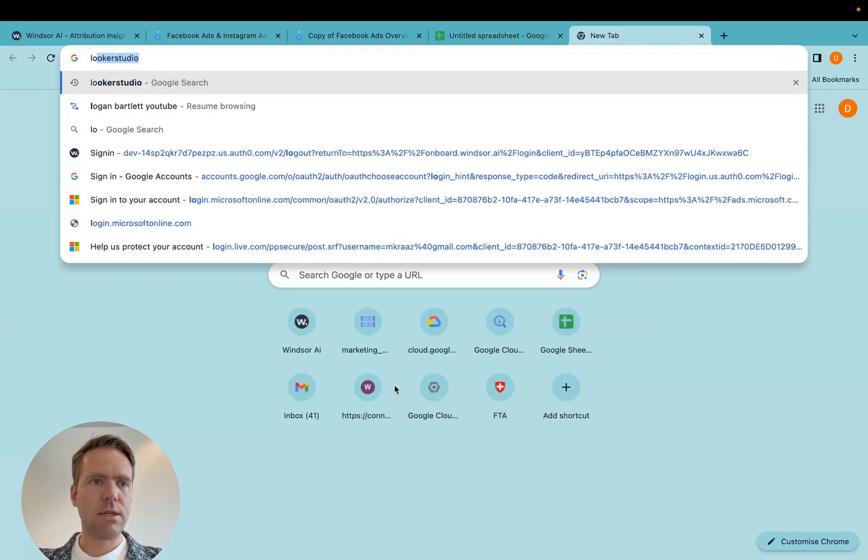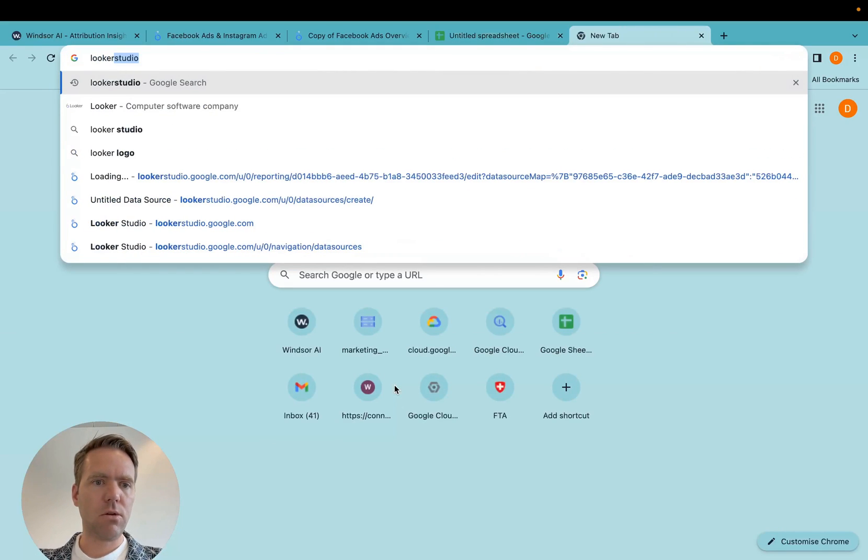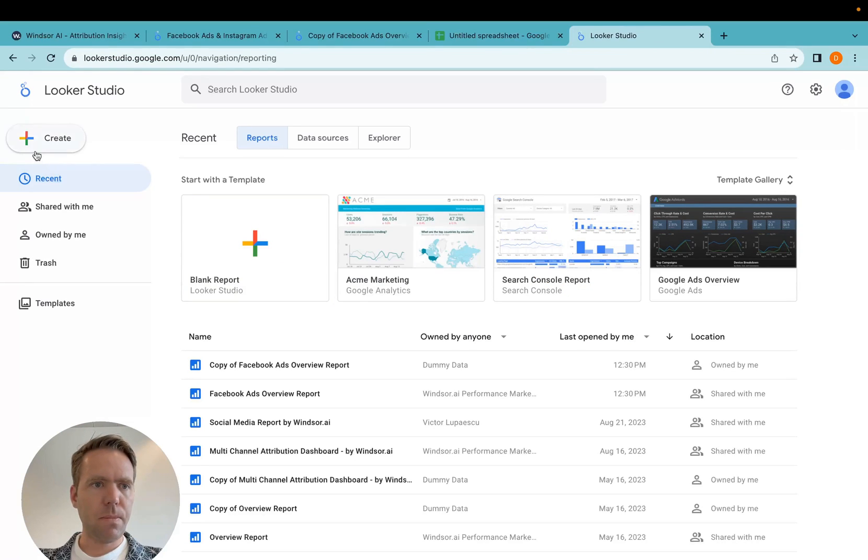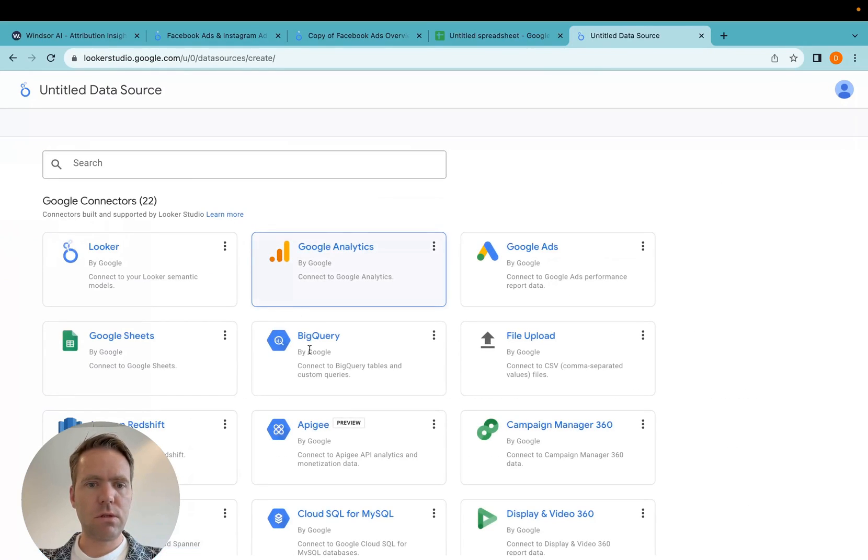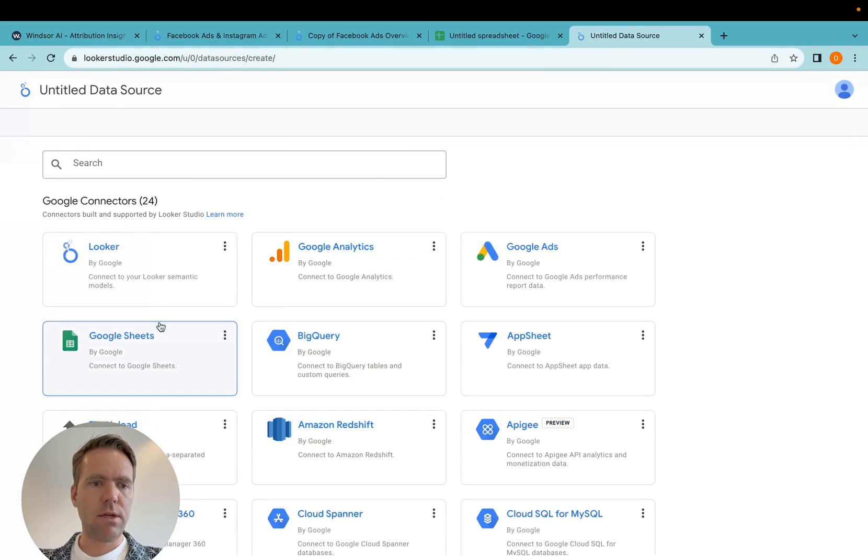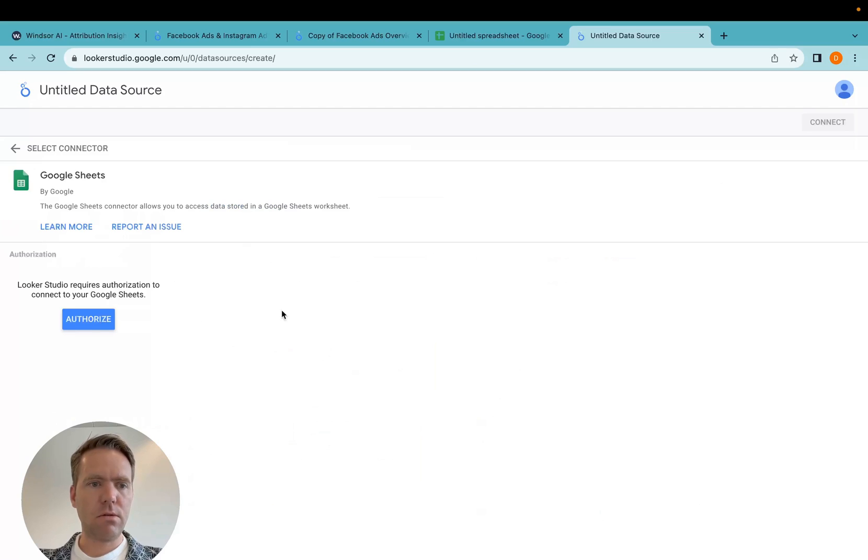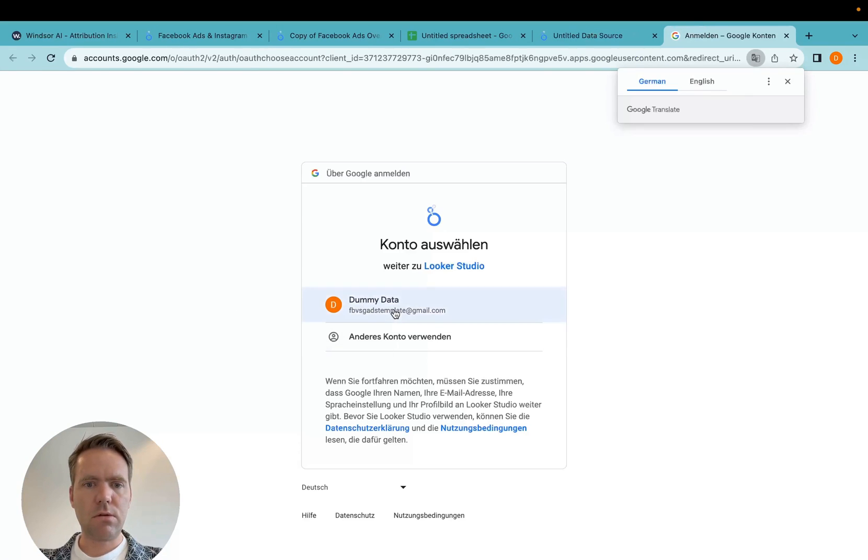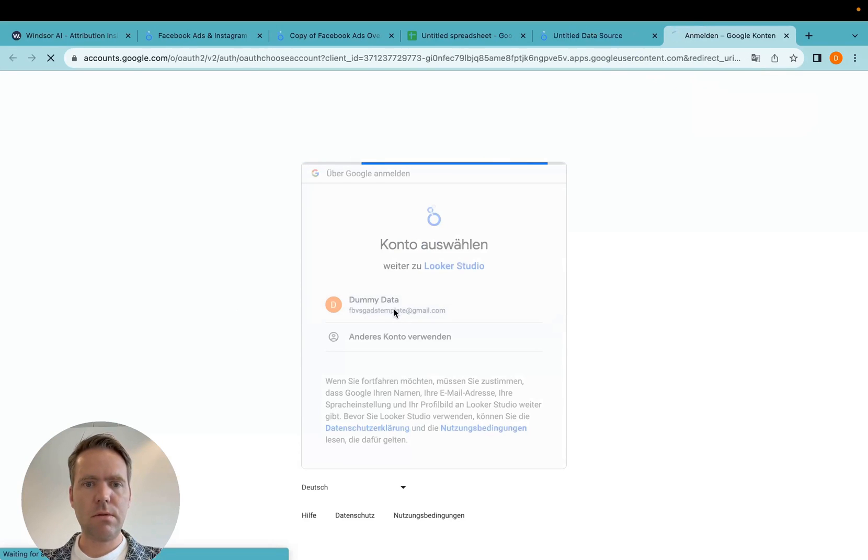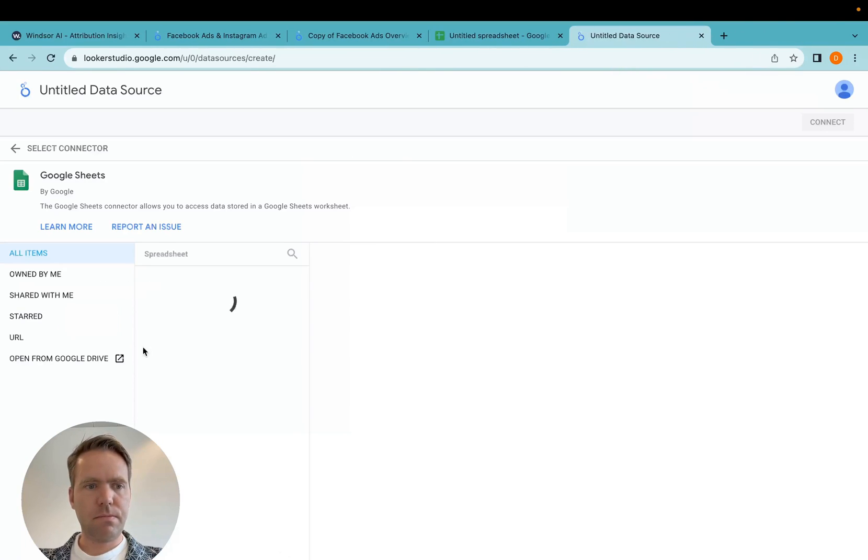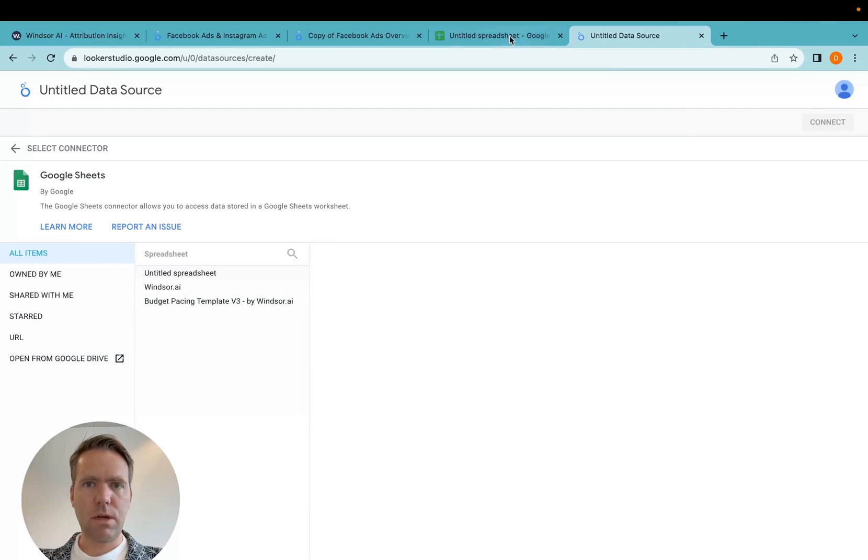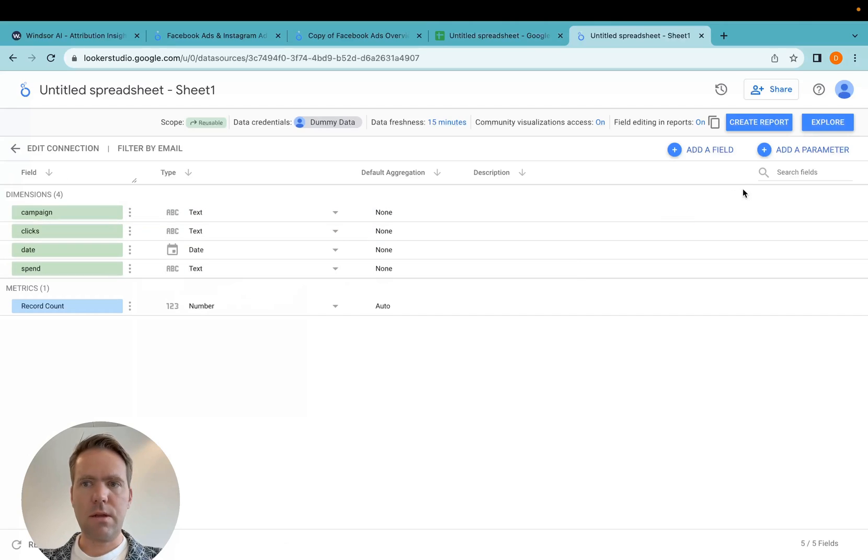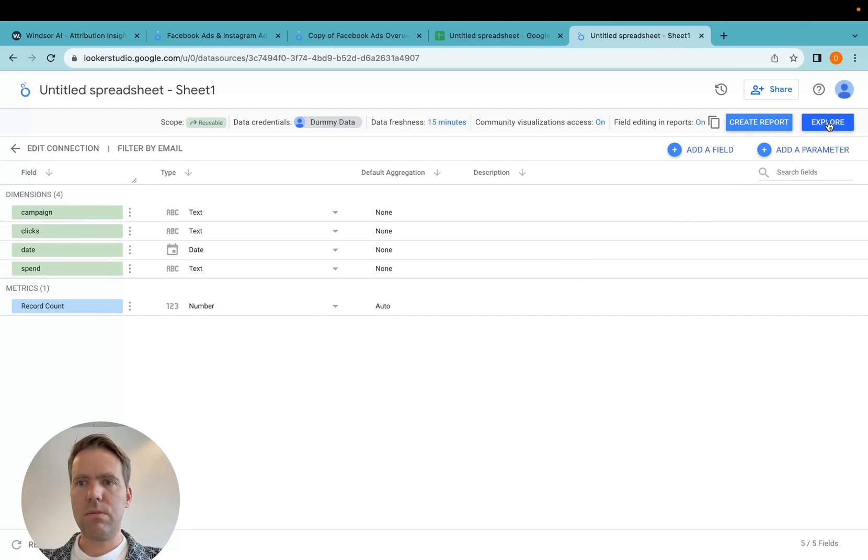And now next step here is I go back into Looker Studio, create a data source, and now here I can select Google Sheets, click authorize, and then over here I will select the sheet, then I connect and then my data will be available here.